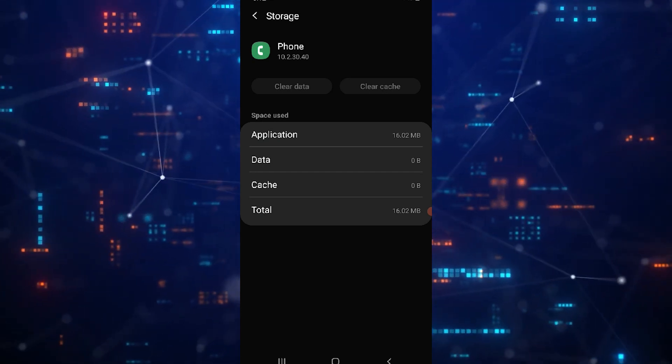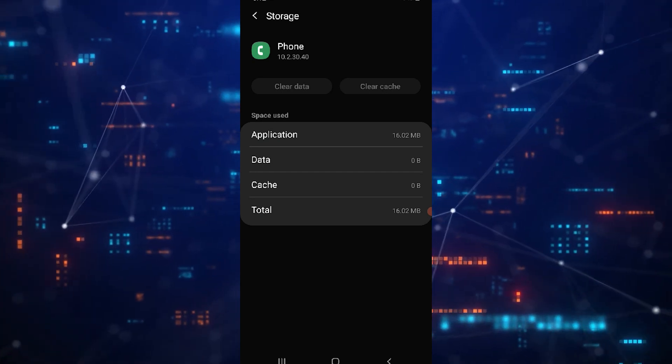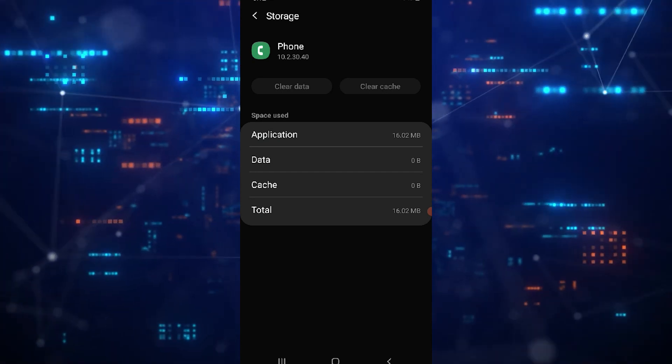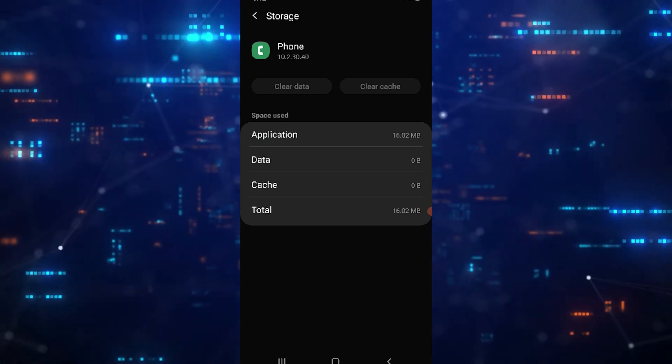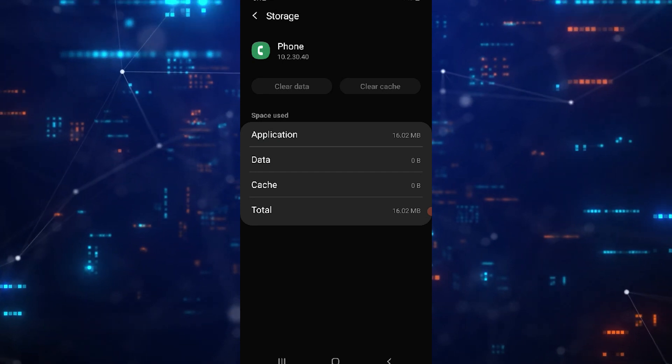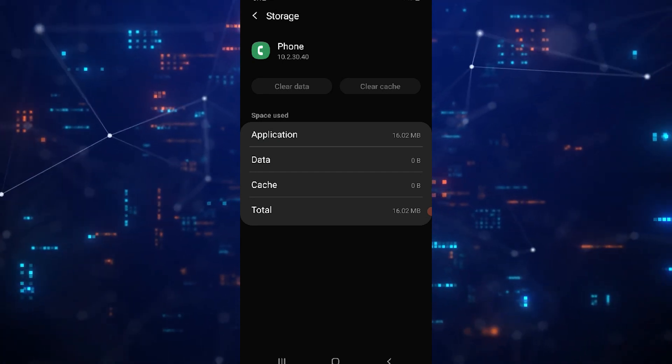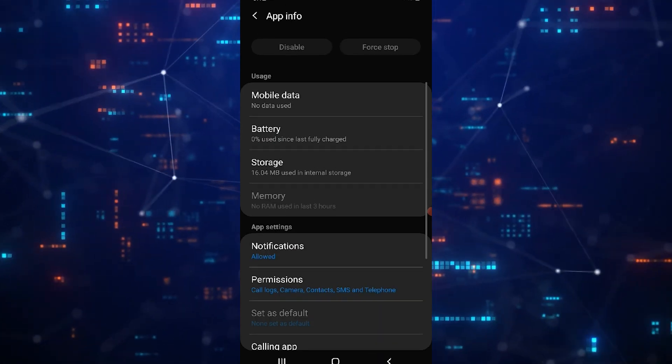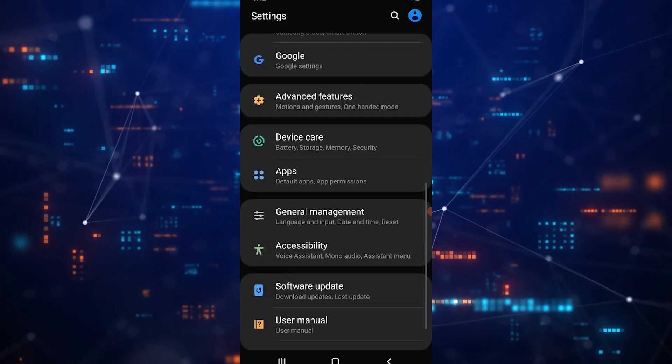Once you've done that, check again to see if the call recording option is now visible. If you still cannot see the call recording option, let's try one more thing as a last resort.